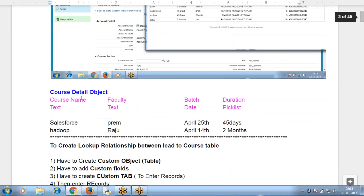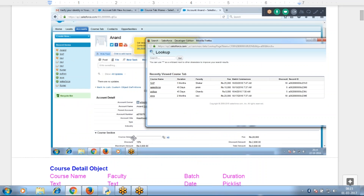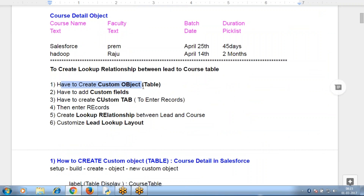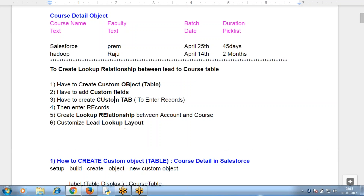I'll create a custom table - a course table - where I'm displaying multiple columns. I create my own custom object, a course object, with course name, faculty name, batch commencement date, duration, and others. I'll link this custom table to my account table. The steps are: create a custom object, create custom fields, create a custom tab, create a relationship between account and course table, then change the lookup layout.